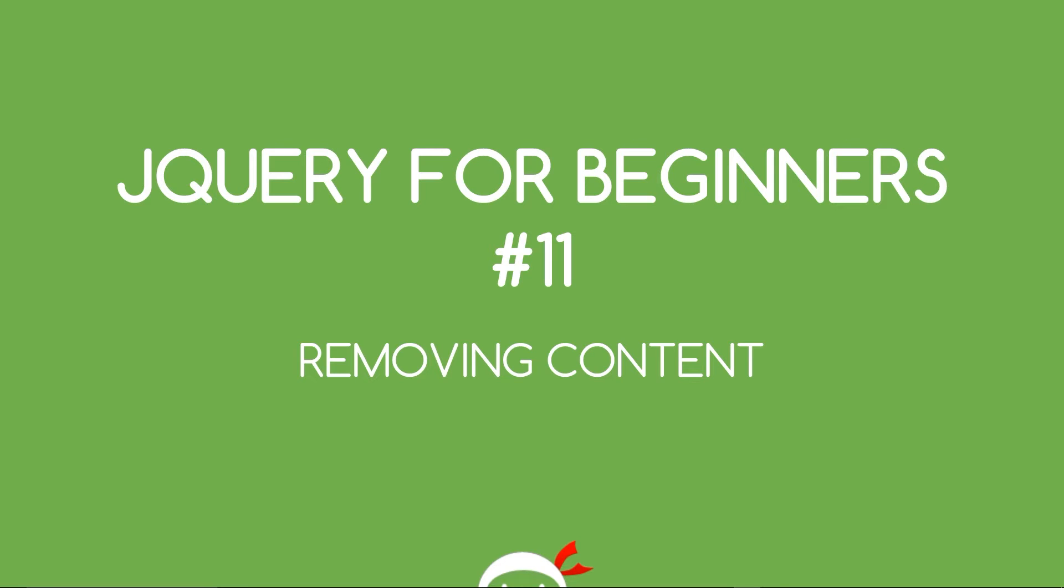Yo, what's going on guys? You're watching jQuery for beginners lesson 11 and in this video I want to talk about how we remove content from the HTML using jQuery.